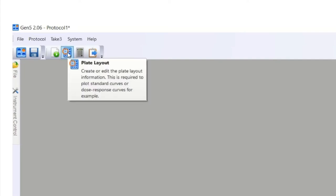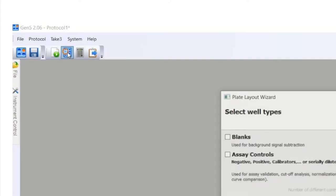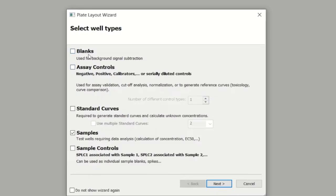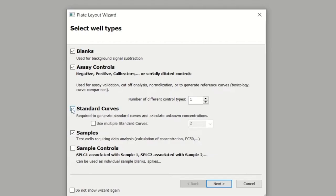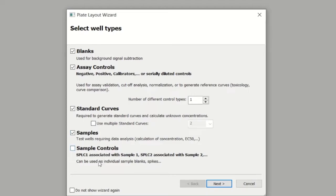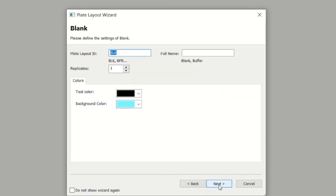I'm going to go ahead and do the plate layout now. Here's where you tell the software where your blanks are if you're going to have blanks, where your assay controls are if you're going to have assay controls, where your standard curves are, which you will have if you're doing a quantitative assay, where your samples are, and if you have any sample controls as well. I'm actually going to select all of these, but if you don't have a blank or a sample control or a negative or positive control, you could just not select those options.